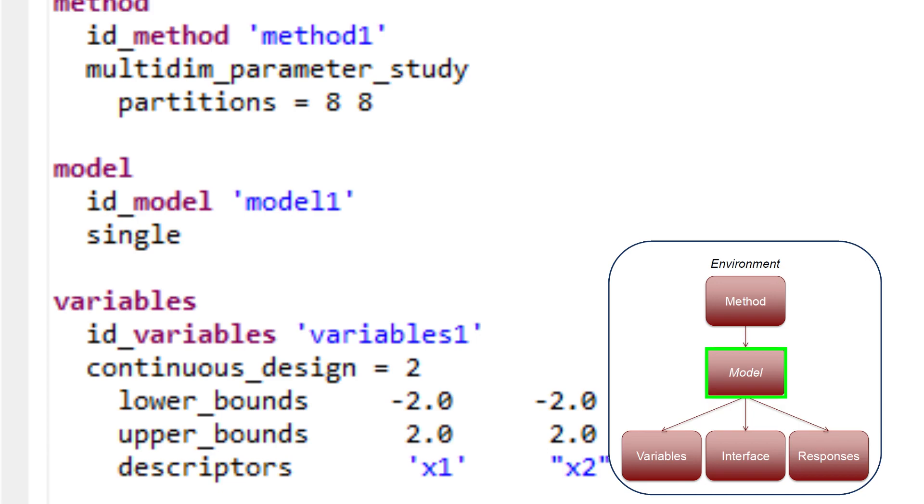In the default case, the model allows the user to specify a single set of variables, interface, and responses. The model block is optional in this simple case.